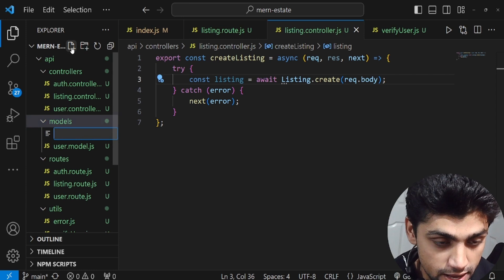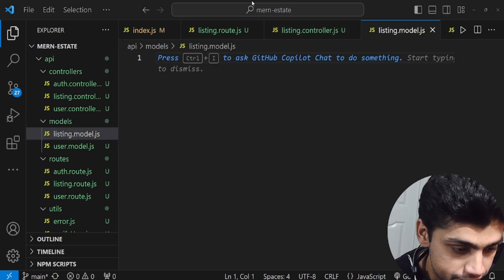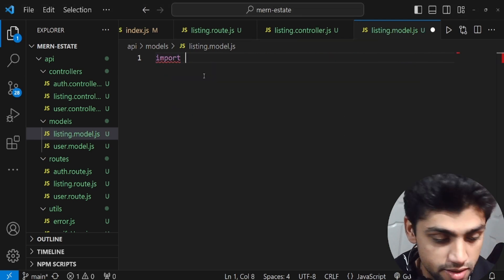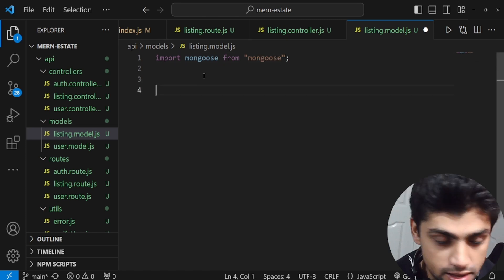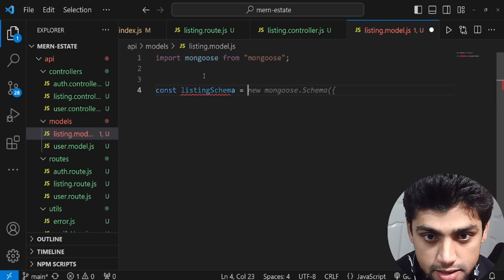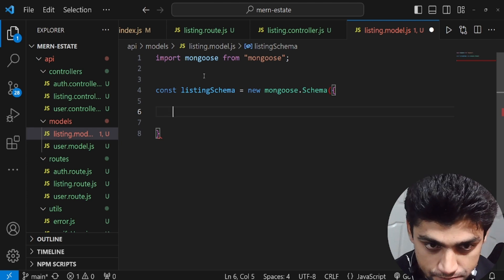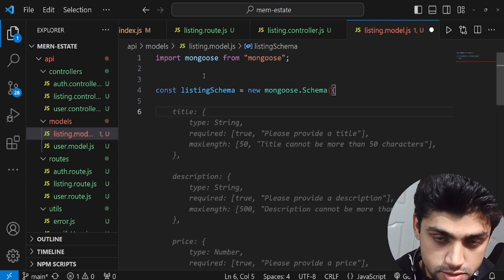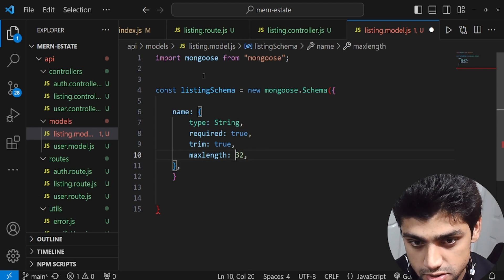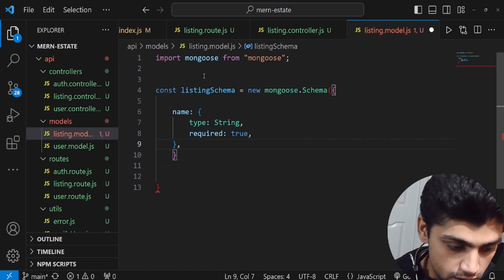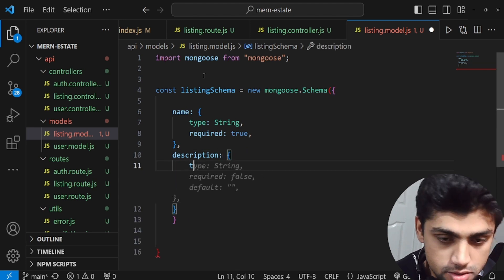Go to the models folder and create listing.model.js. Import mongoose, then define: const listingSchema = new mongoose.Schema({...}). Start with the fields: name — type String, required true; description — type String, required true; address — type String, required true.